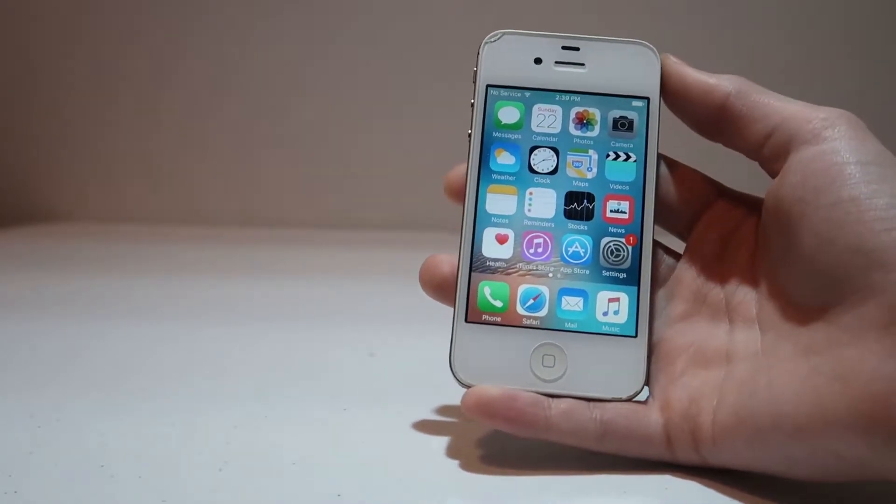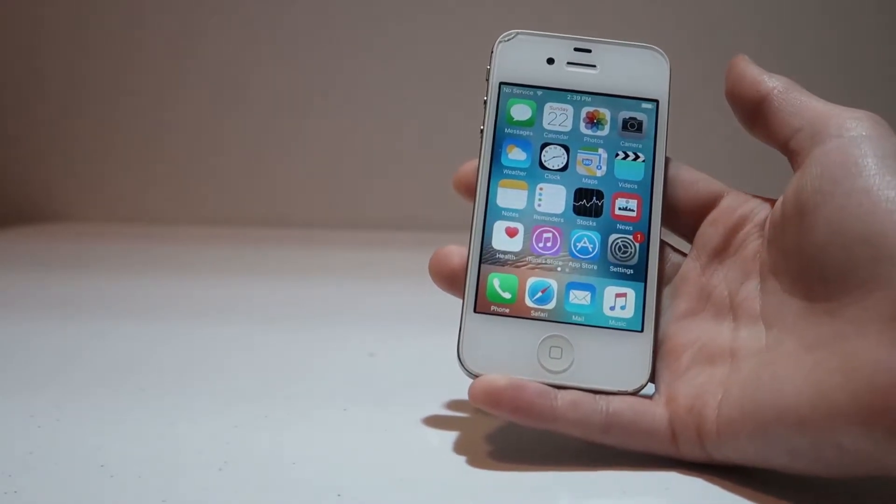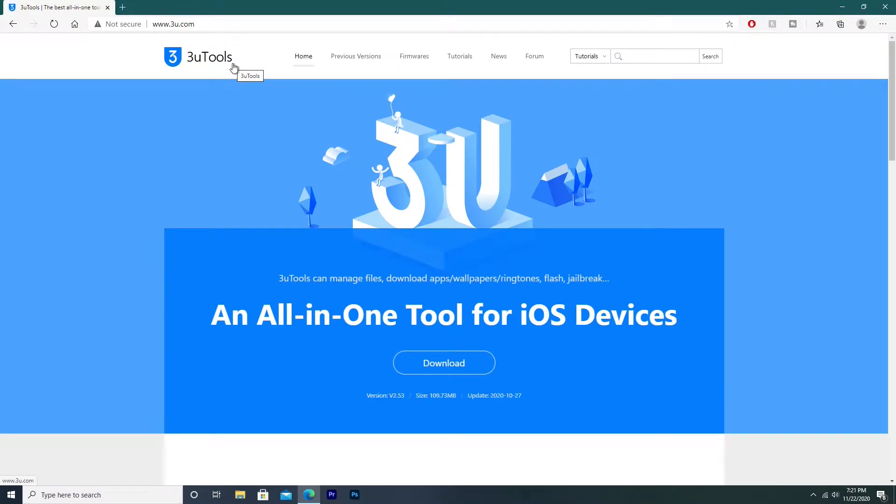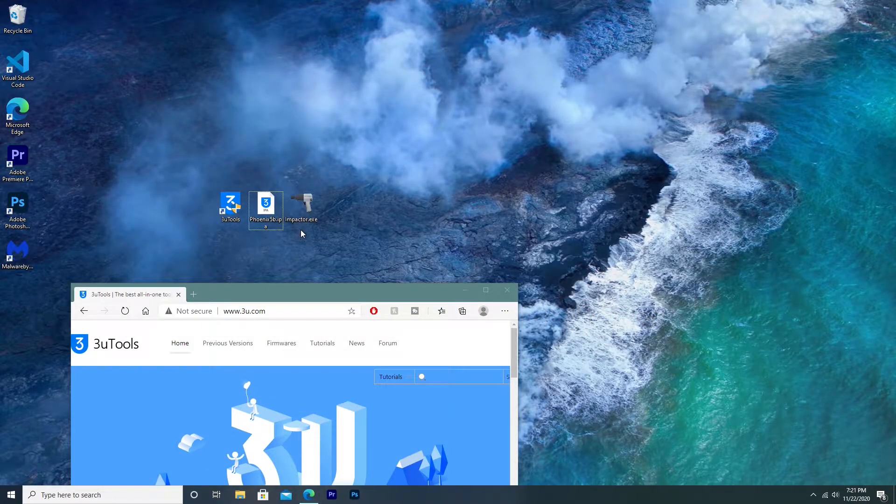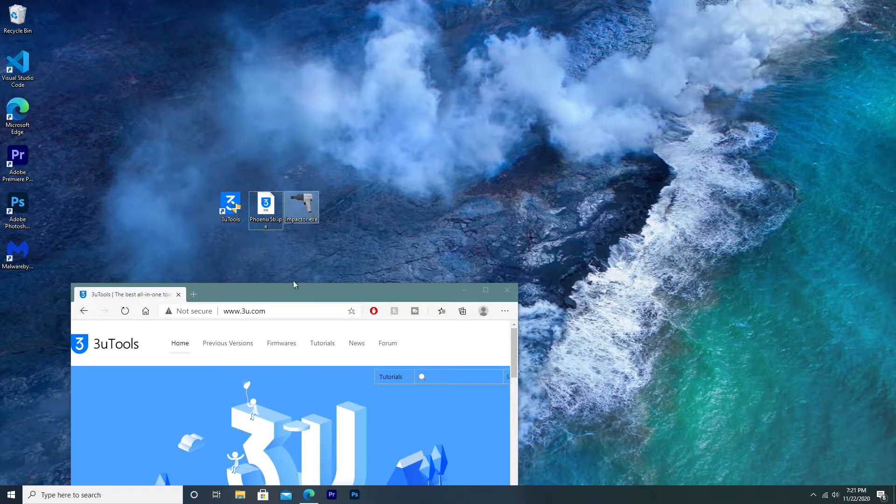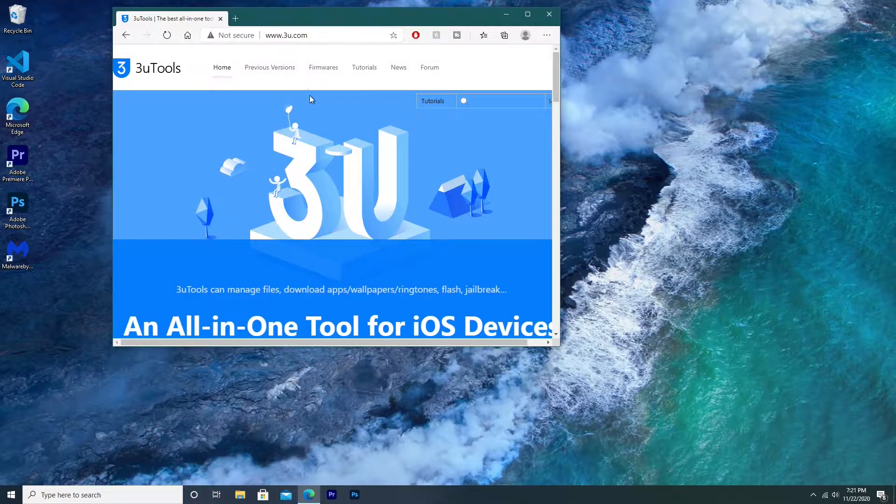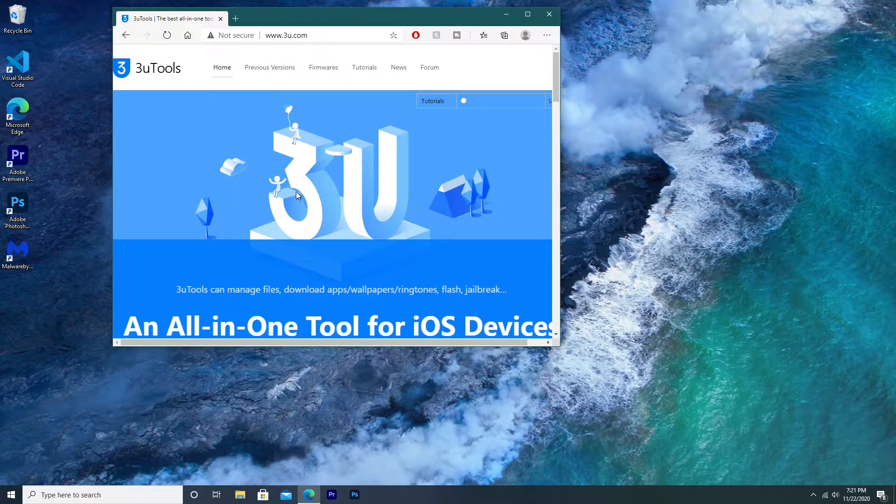So let's get into jailbreaking the iPhone 4S. For my jailbreak, I'll be using 3U tools. Usually I would use Phoenix and Cydia Impactor. However, there is an issue with Apple's identification servers and Impactor. So I'll have to use 3U tools to jailbreak the iPhone 4S.